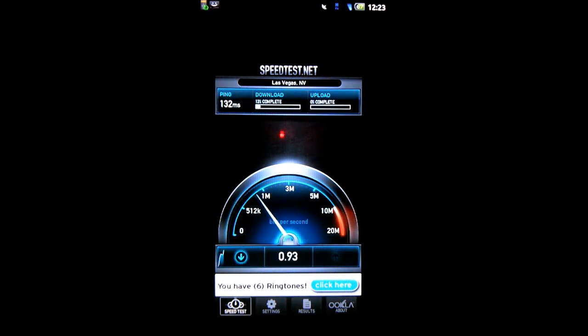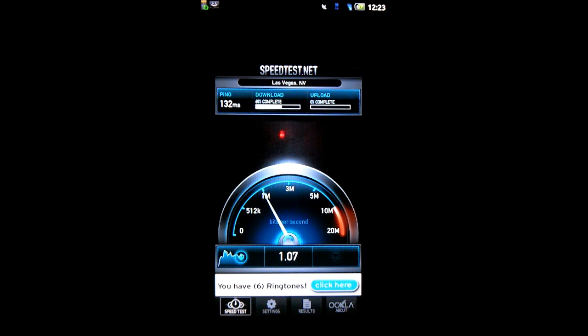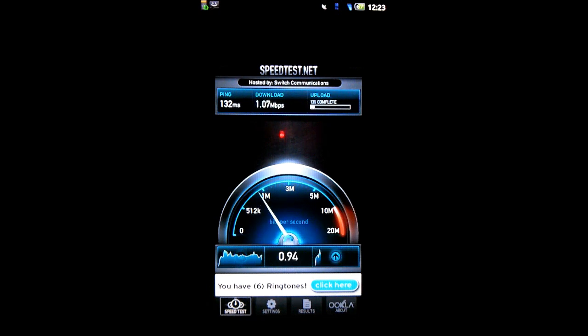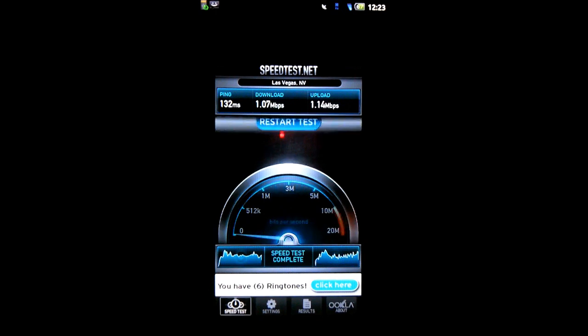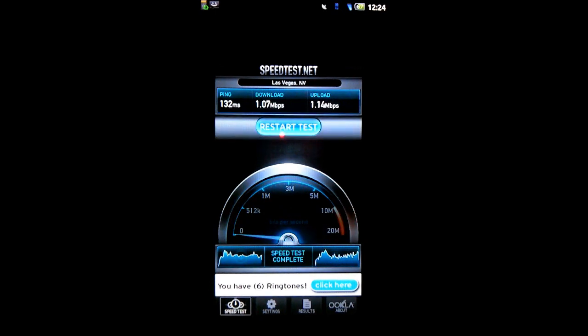I have a ping of 132 milliseconds and a download speed of 1.07 megabits per second, and an upload speed of 1.14 megabits per second.